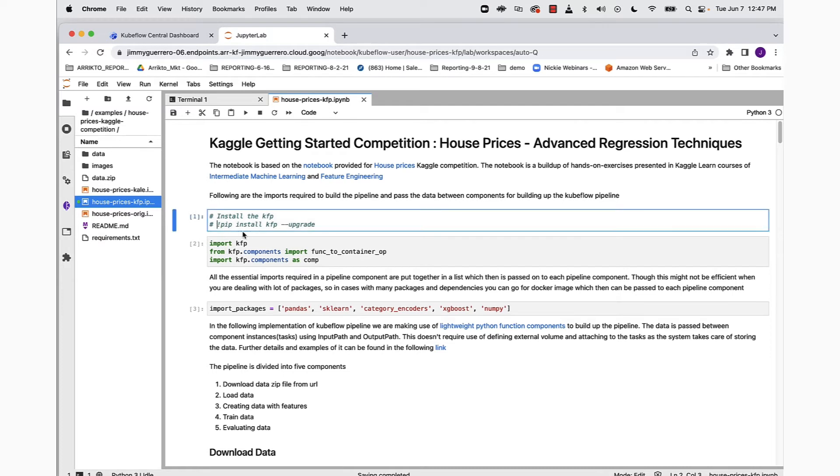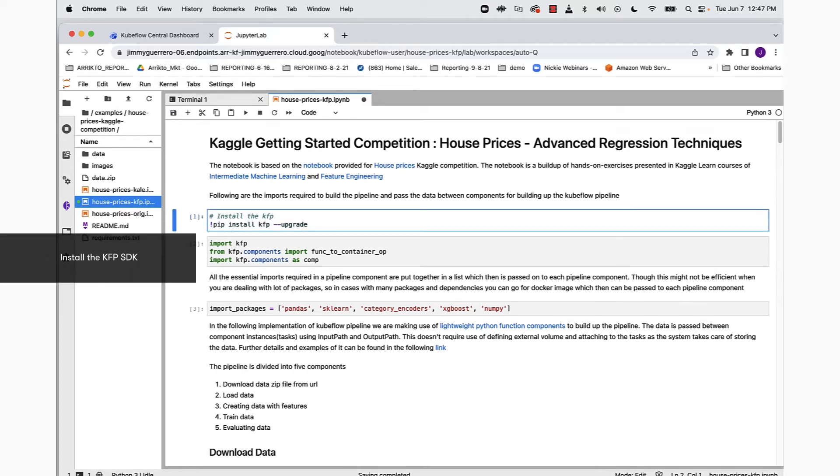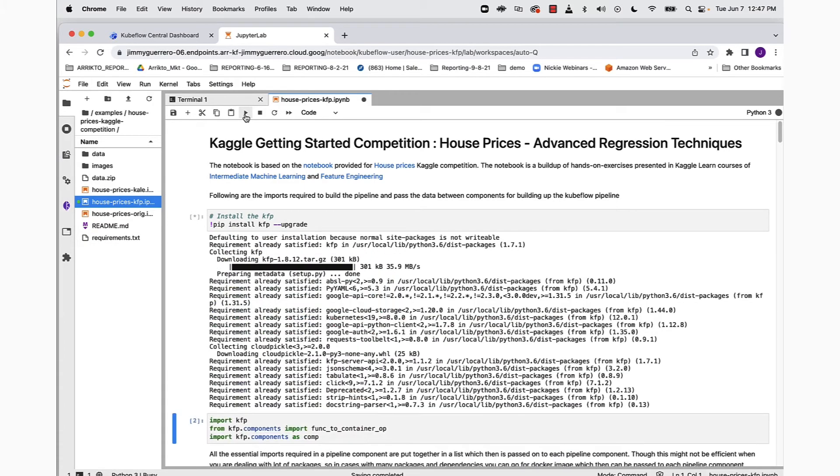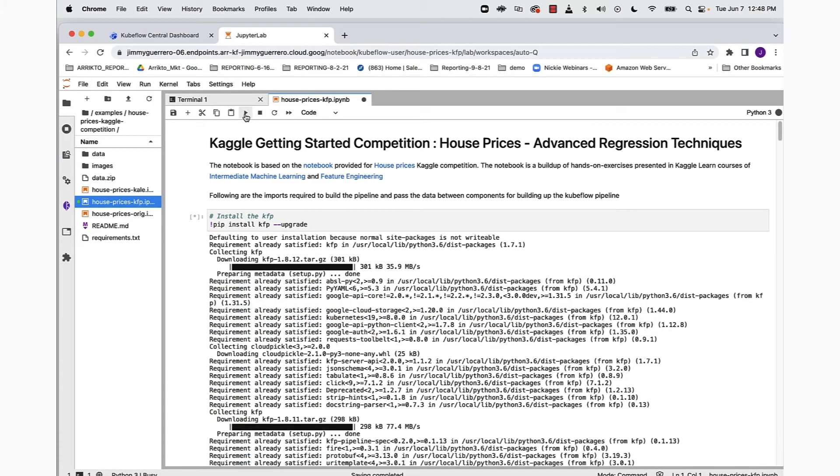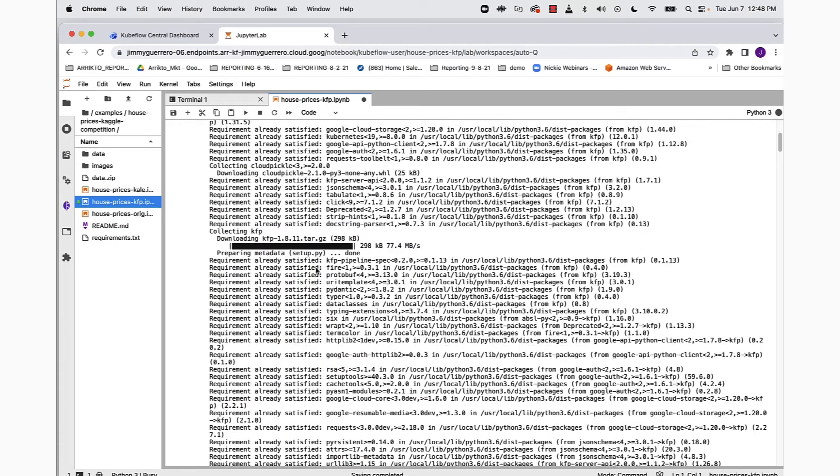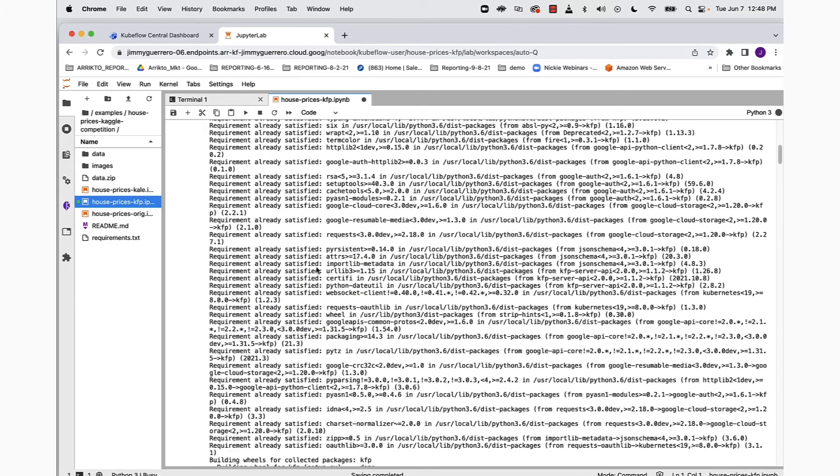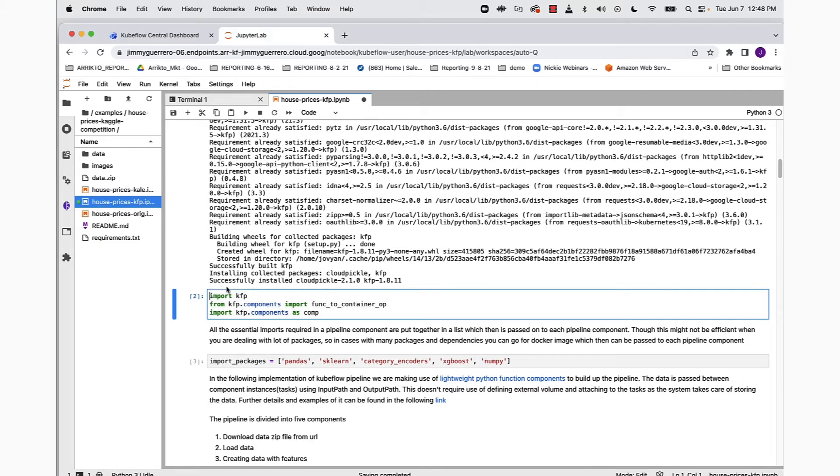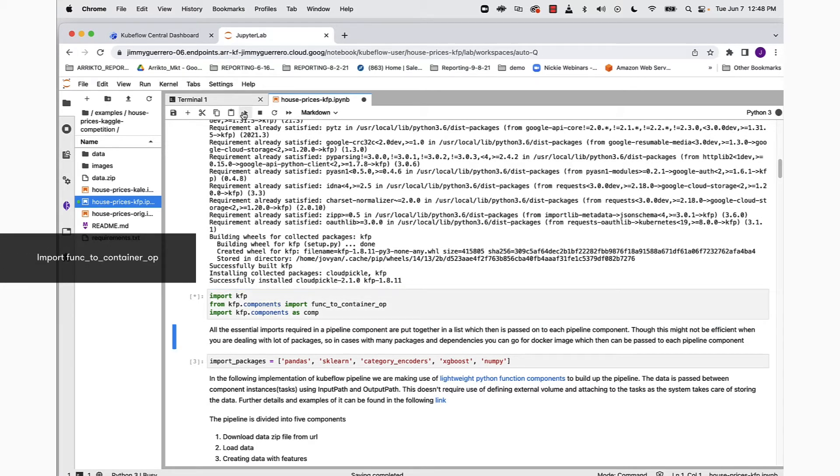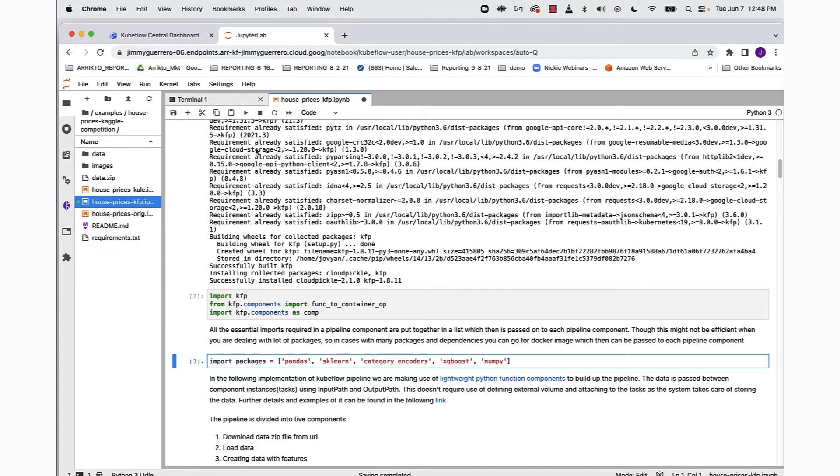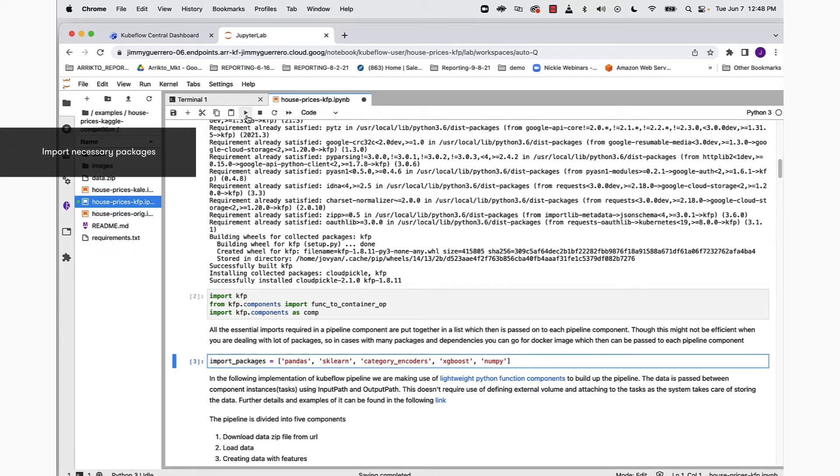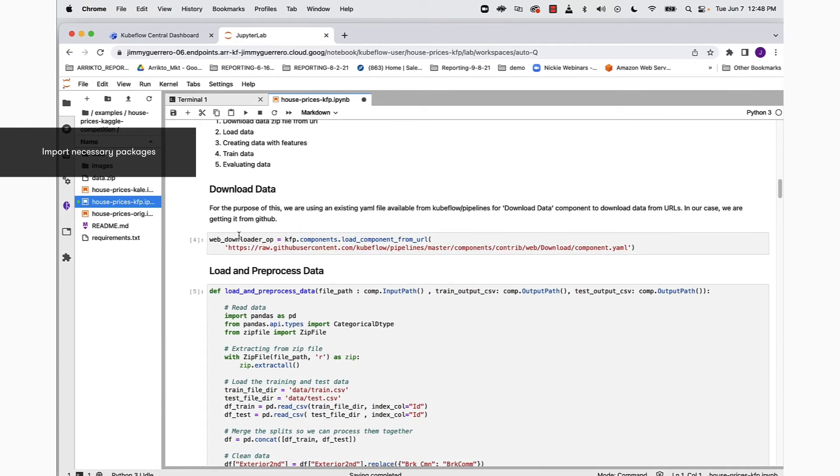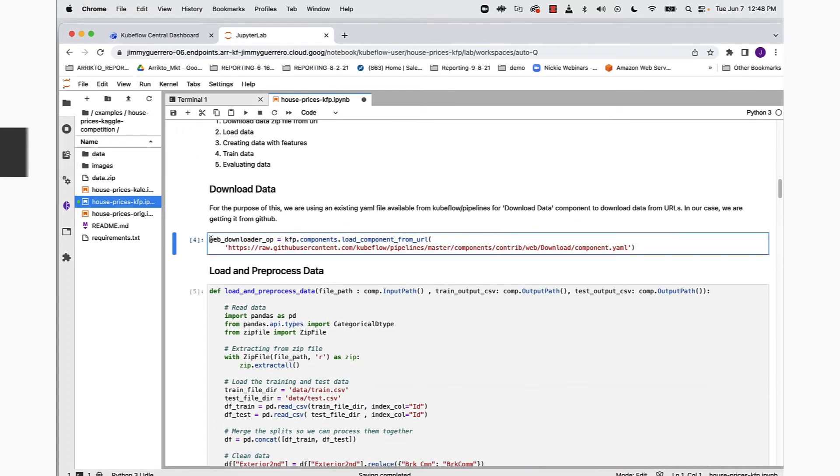The first thing we want to do is uncomment the pip install line, because we want to install KFP, or Kubeflow pipelines. Once that's successfully installed, and you can see that at the bottom of the output, we're ready to import our function to container component, and then import our packages: pandas, sklearn, and a variety of other packages.